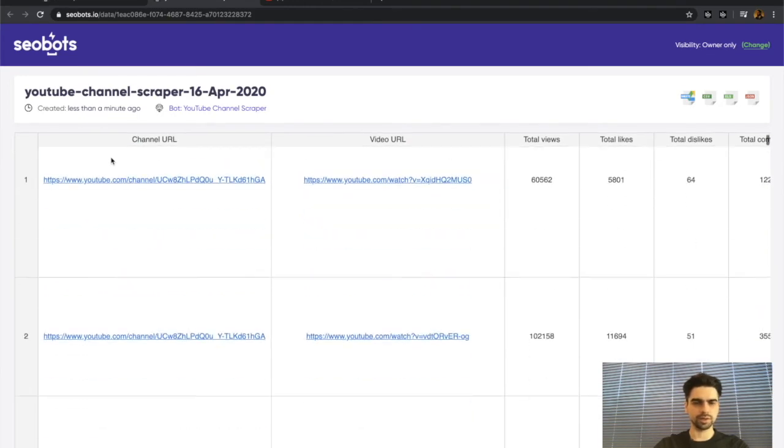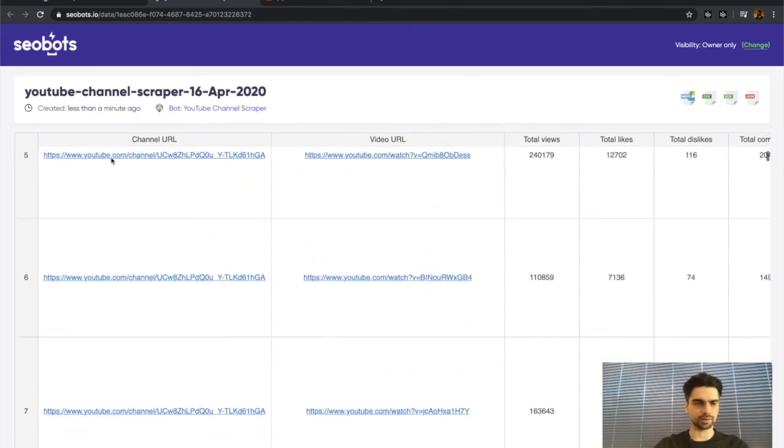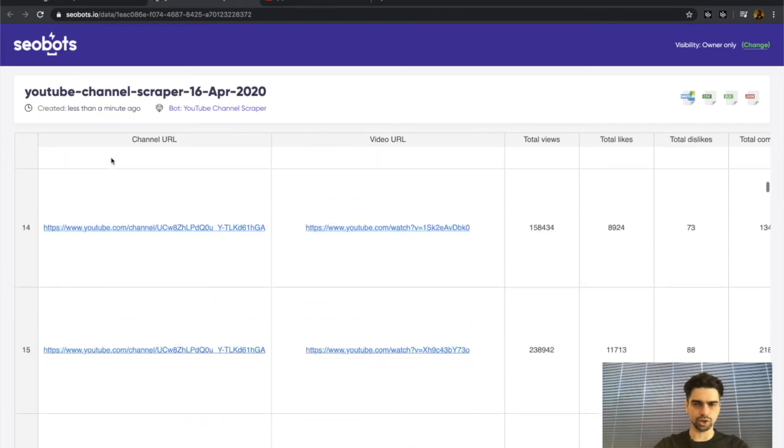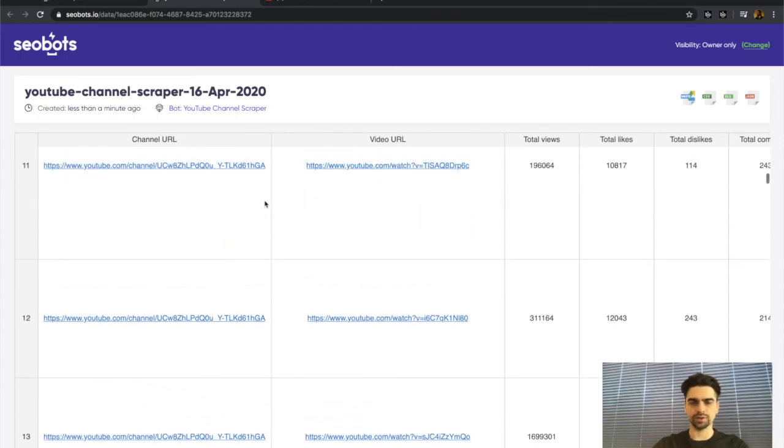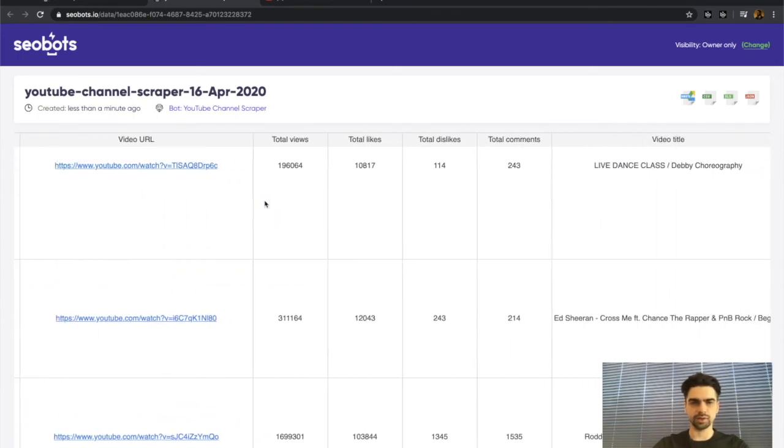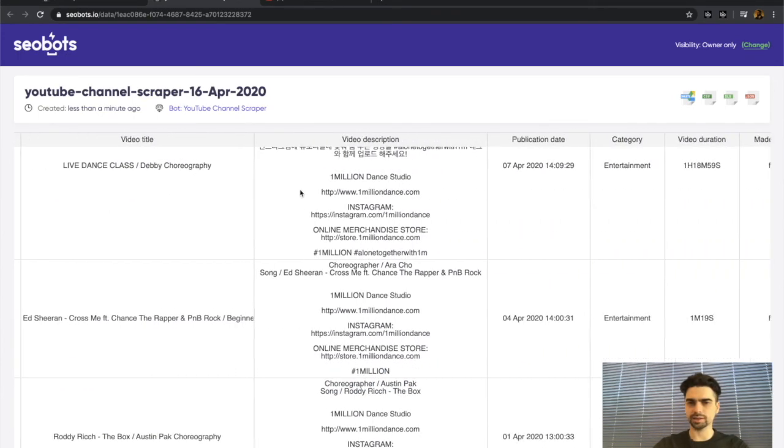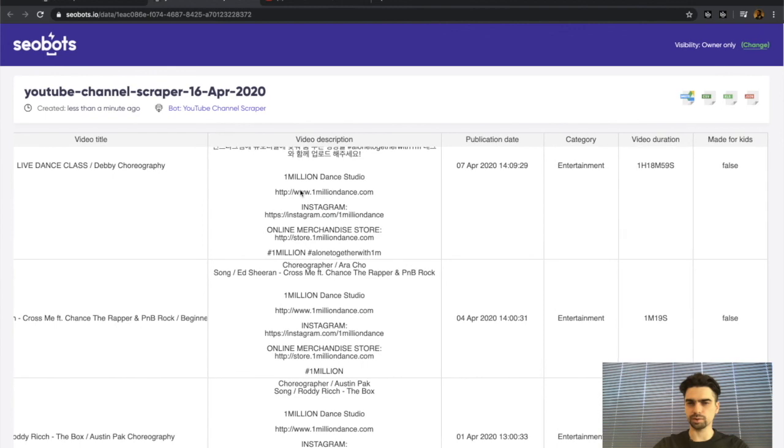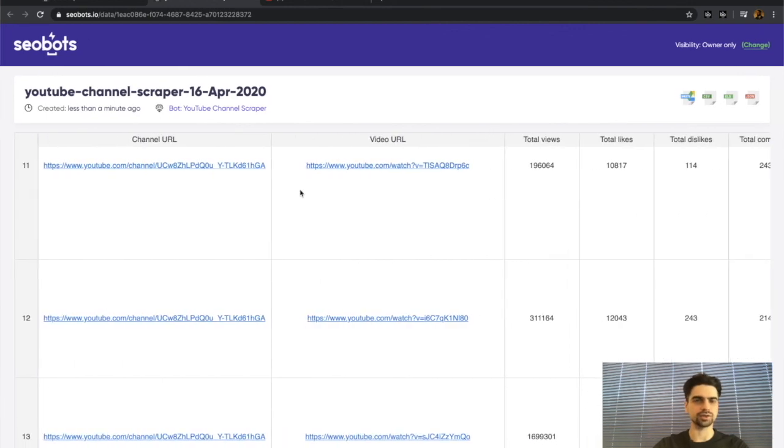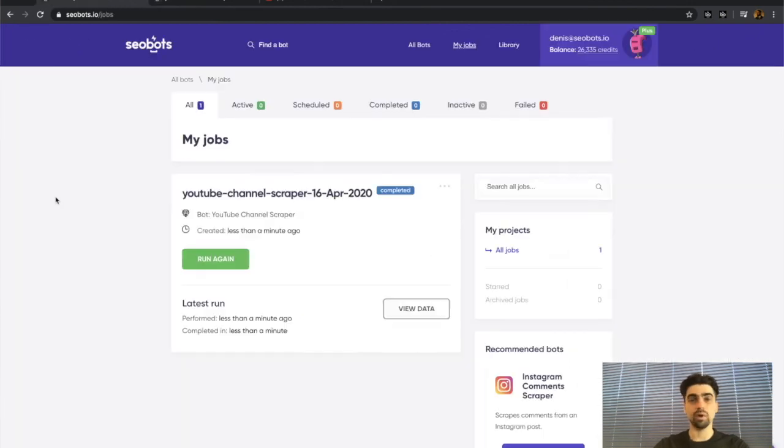As you can see, the bot did a great job. All the data is here including views, likes, title, descriptions, publication dates and so on.